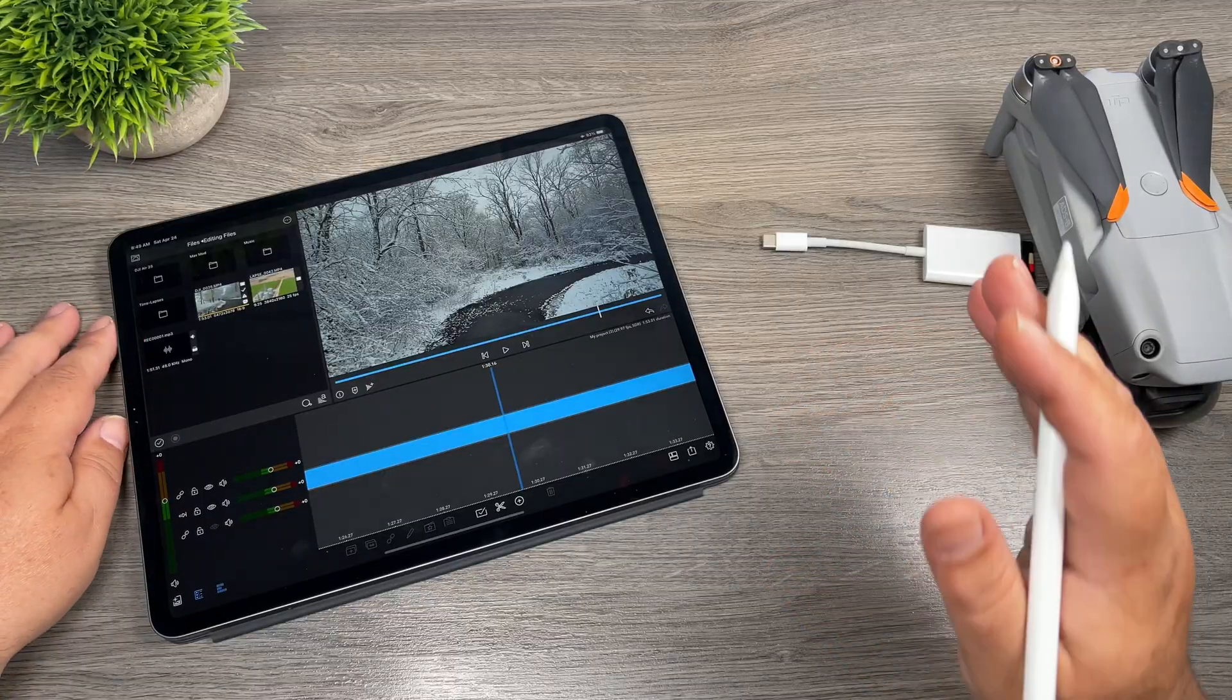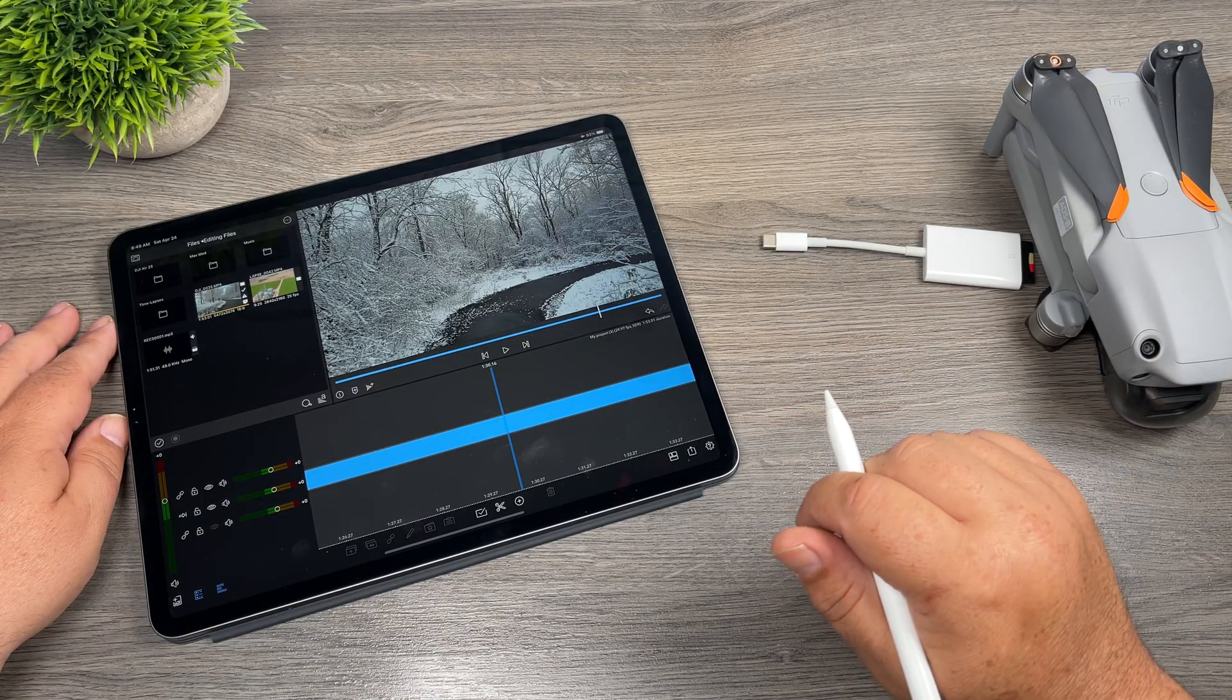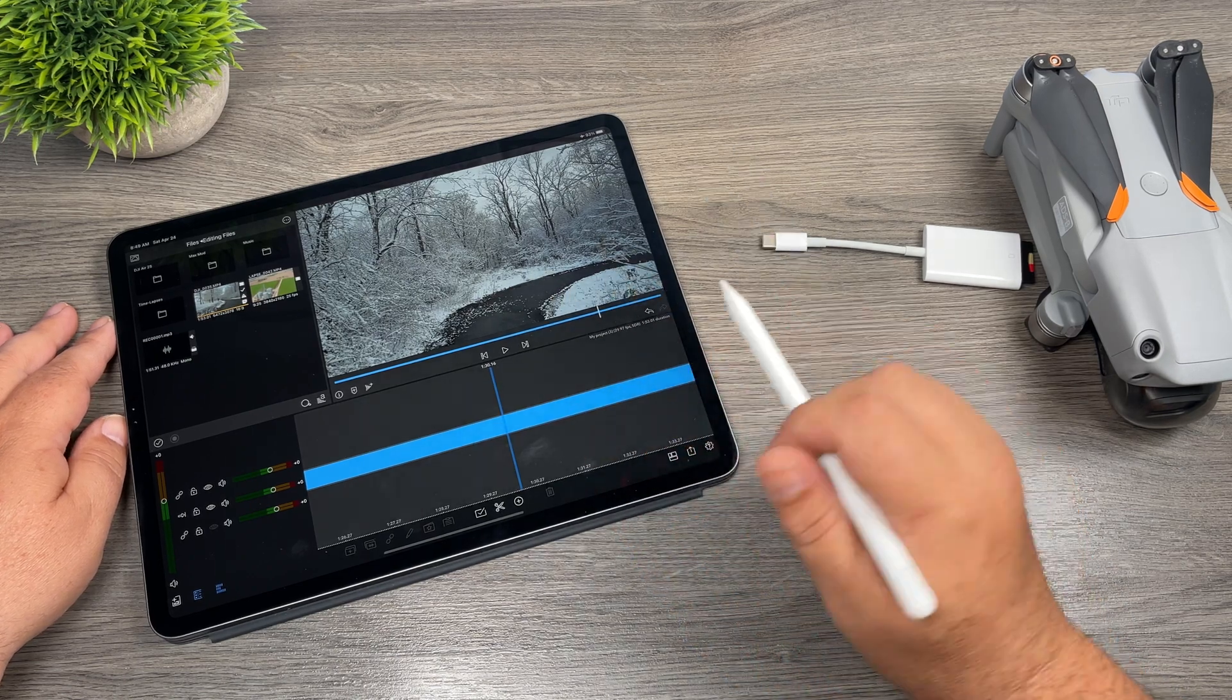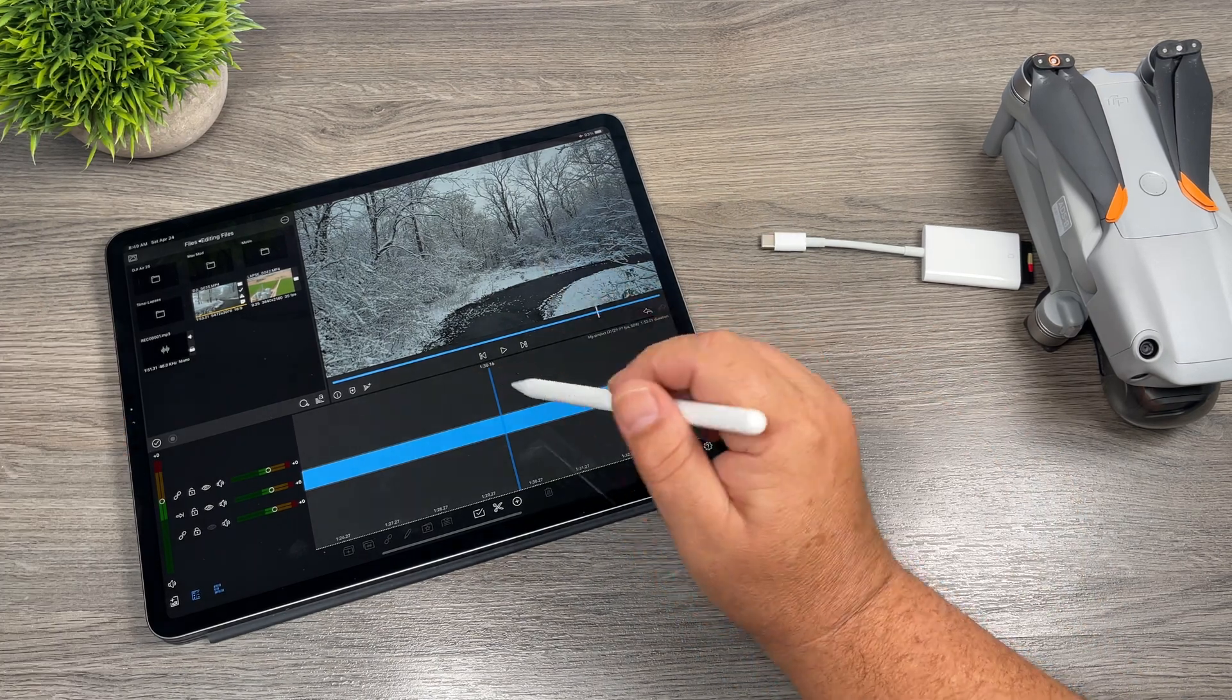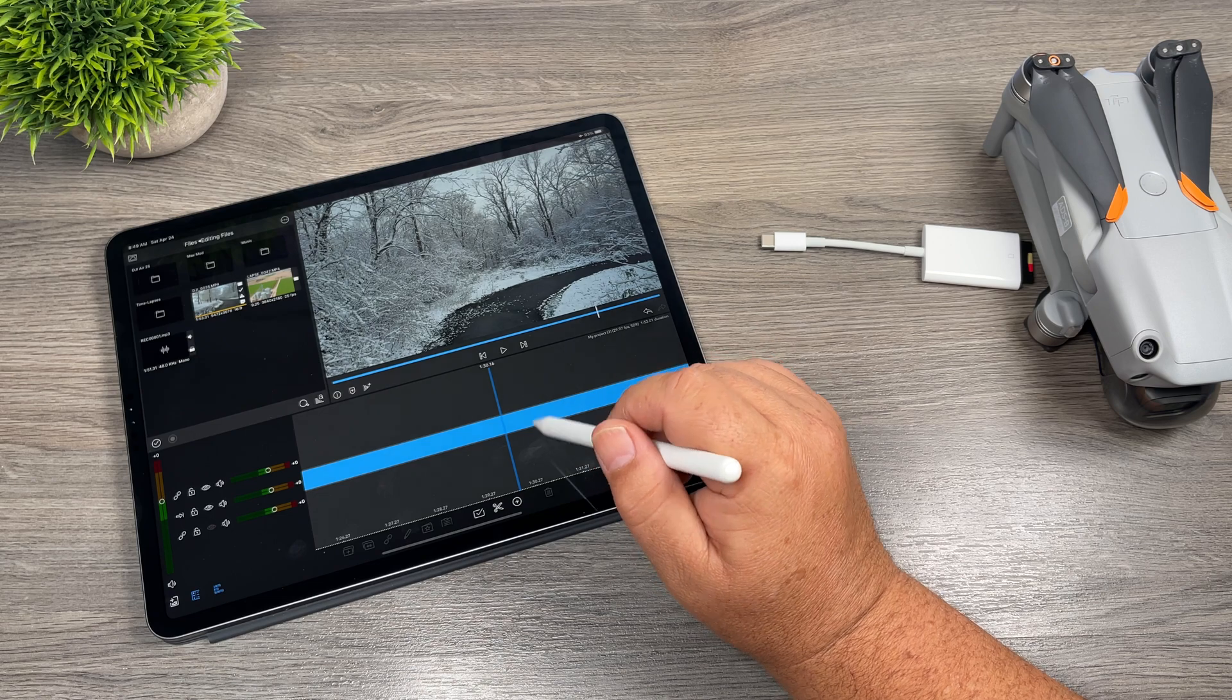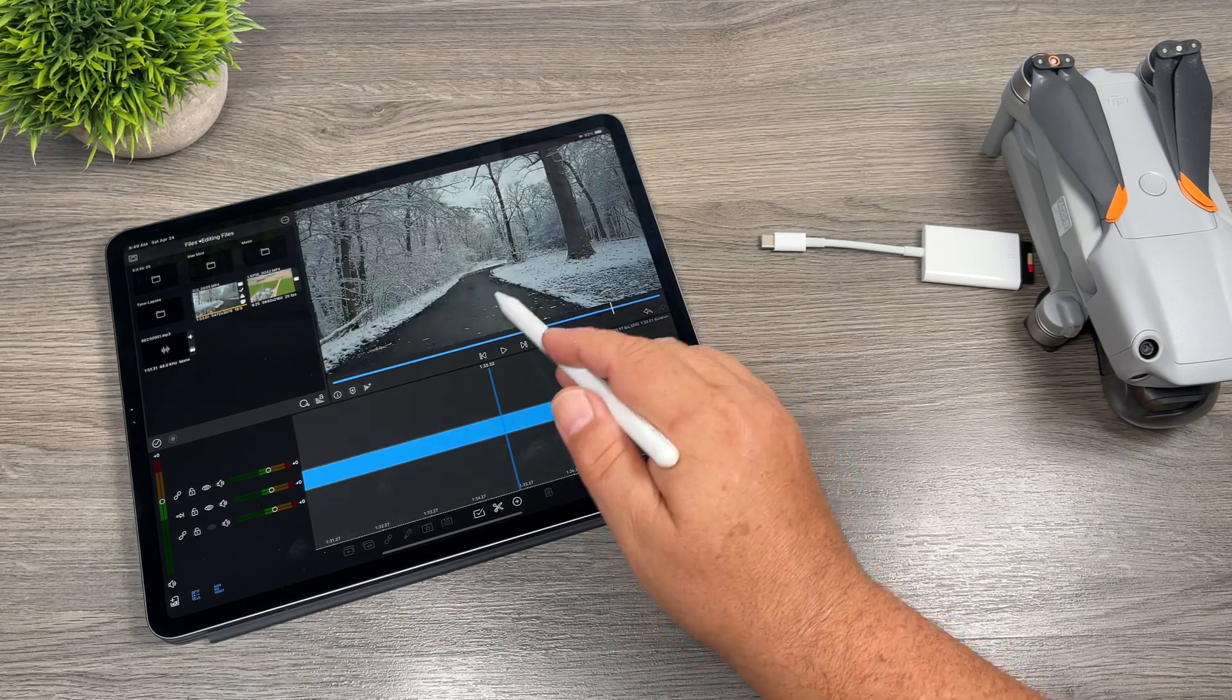Now filming in 5.4k does have advantages as well. For example, we have that extra resolution we can work with.